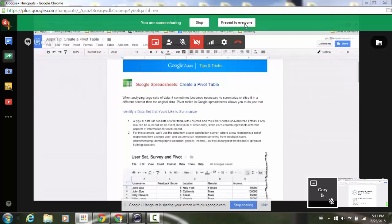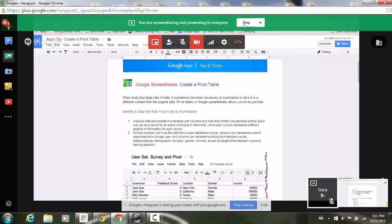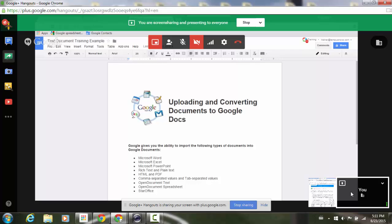I'm going to present to everyone and everybody should be able to see my screen. Now when I click on my person down here at the bottom you'll see here is my screen that I'm sharing.